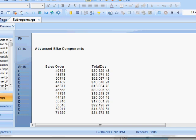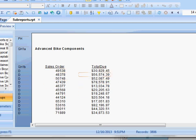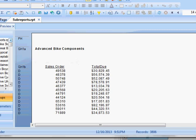In this video, I'm going to be talking about inserting a sub report into your report. Right here I have a list of sales orders and their amounts, grouped by store name, using the AdventureWorks database.